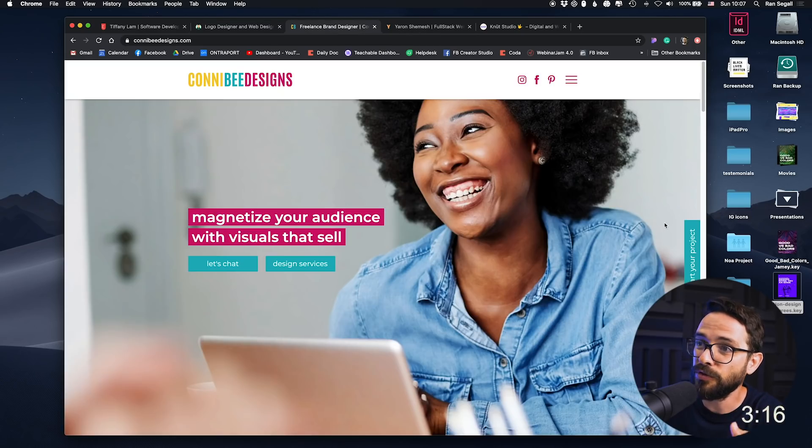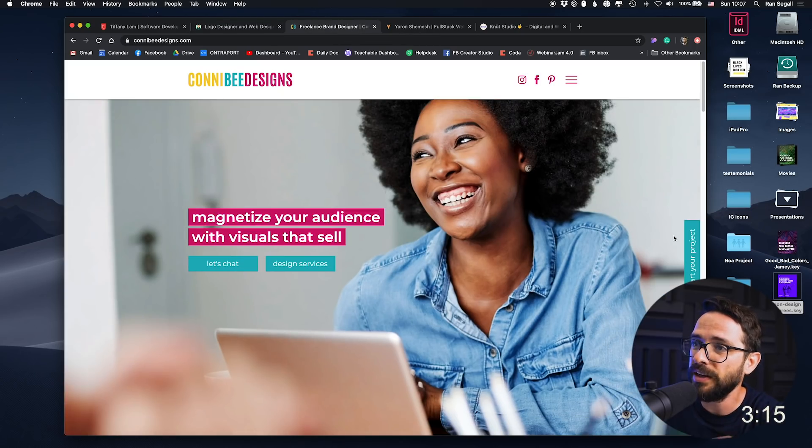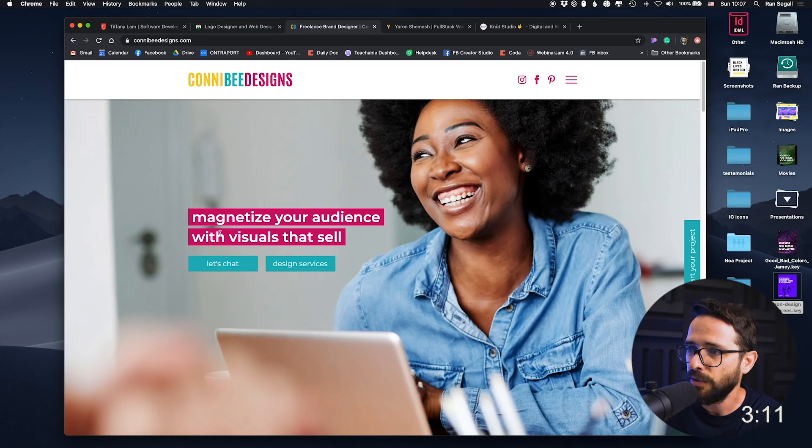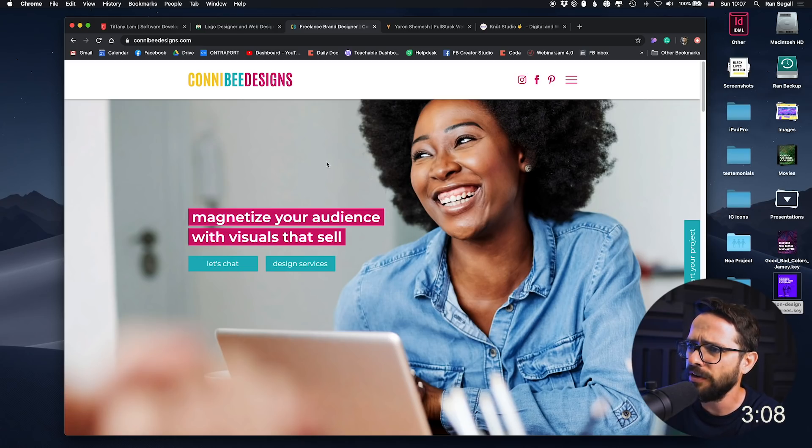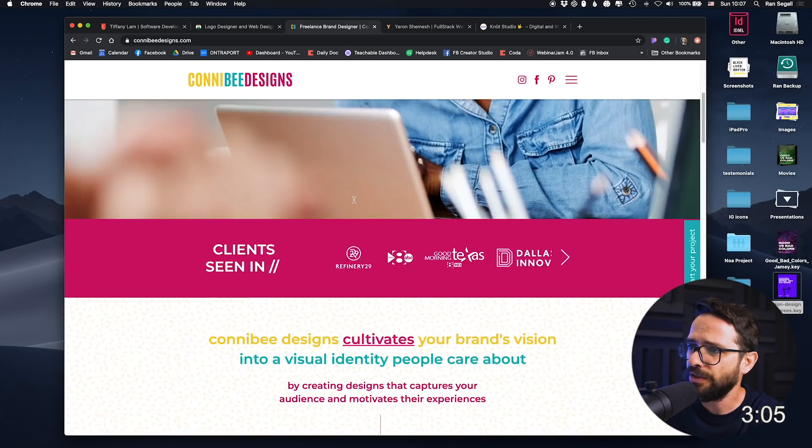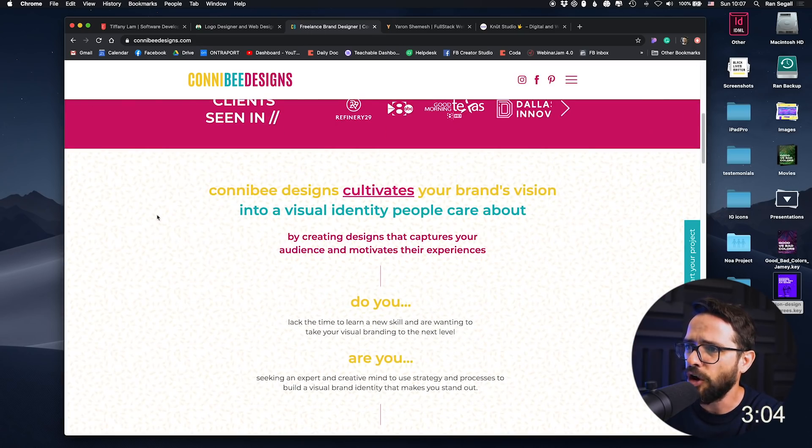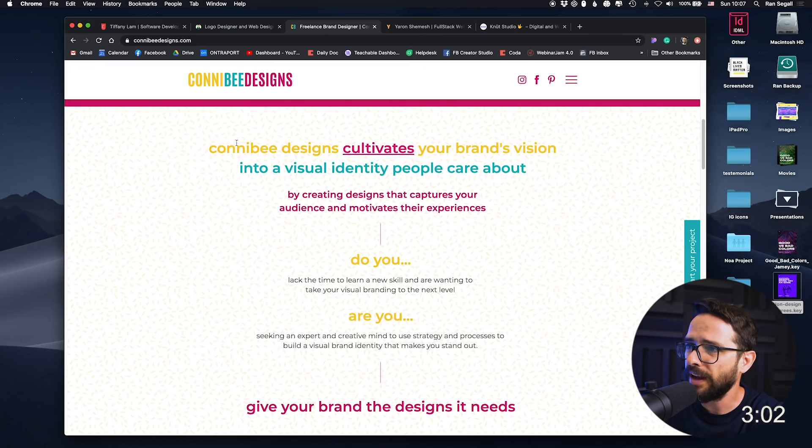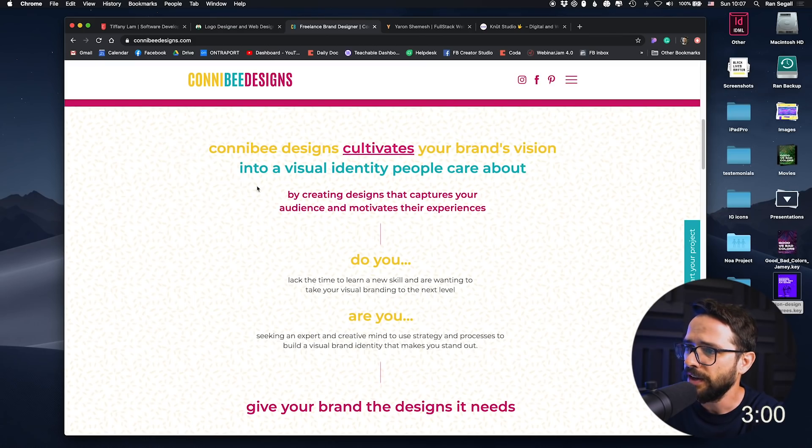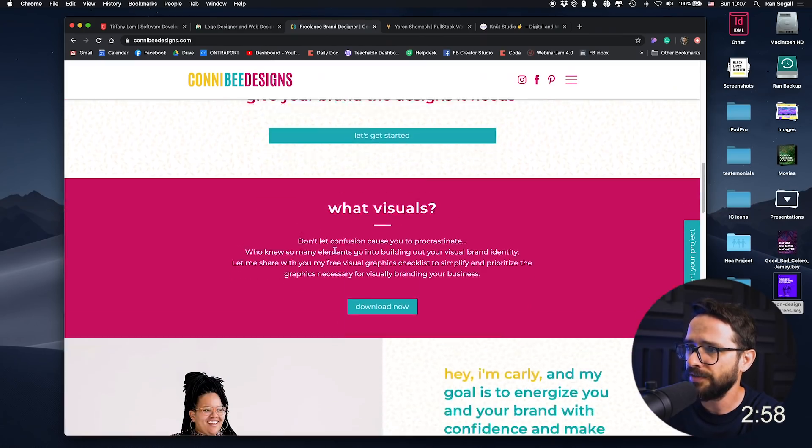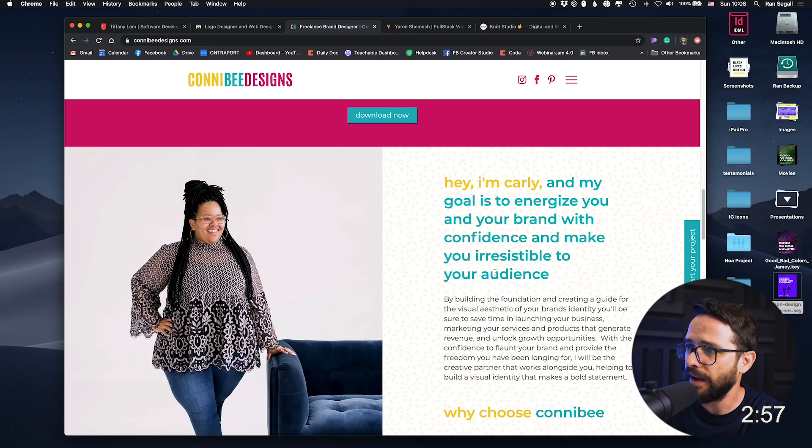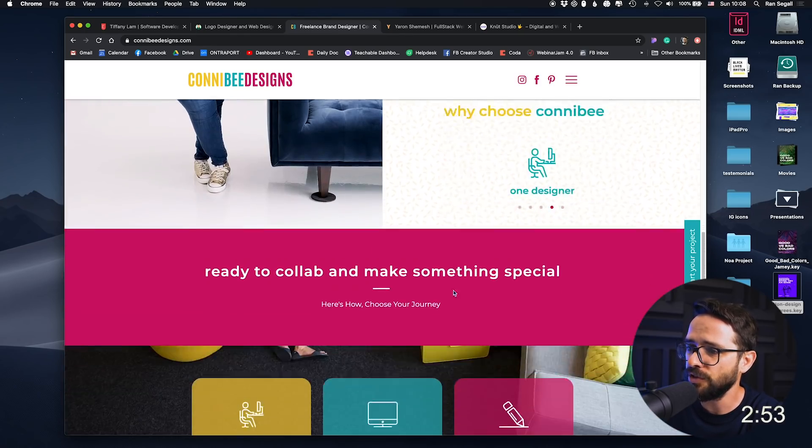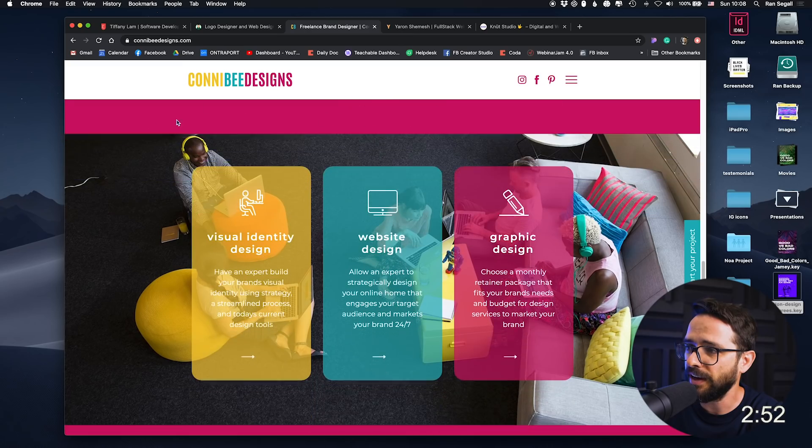Let's dive into portfolio number three, Connie B Design, monetize or magnetize your audience with visuals that sells. Now here on this website, let's chat design services. There's a lot of color going on, right? So Connie B Design cultivates your brand. So look, I like, let's scroll that down. Yeah, hi, I'm Carly. So Carly, look, I love using colors, and I love using bold colors.